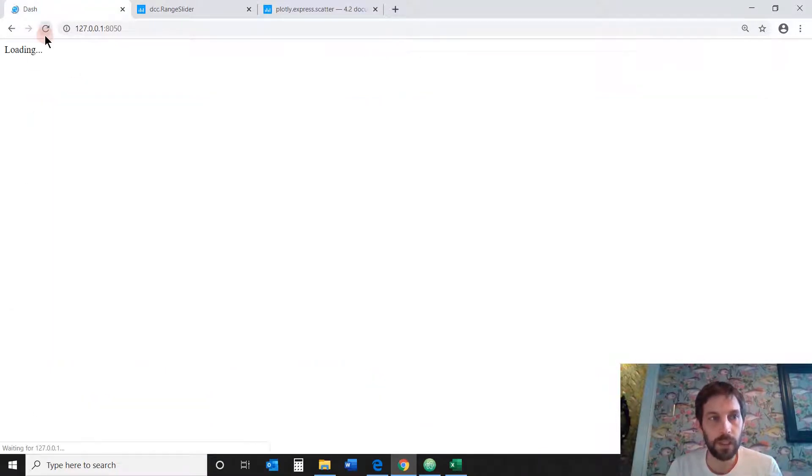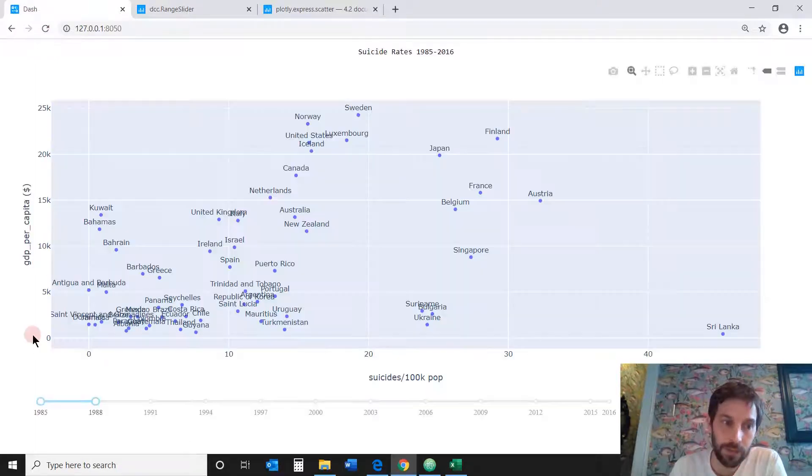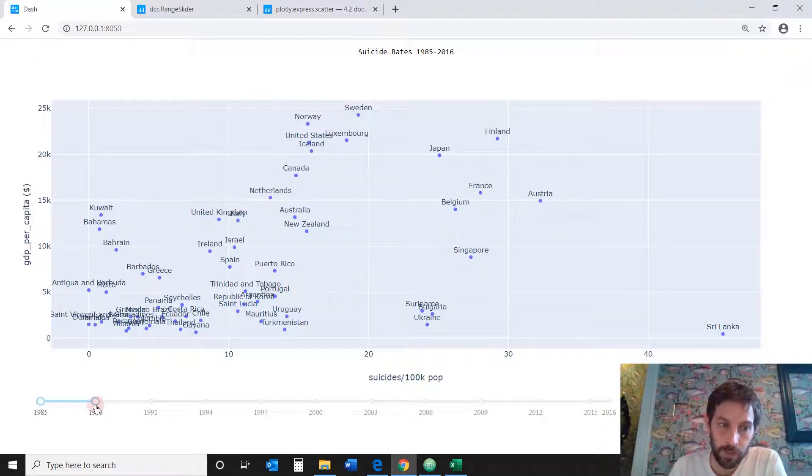Right here, let's see, 1985, 1988, between this one and this one.